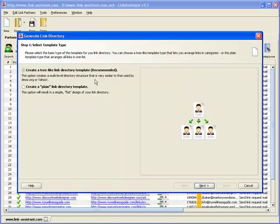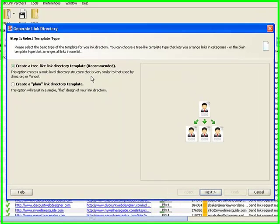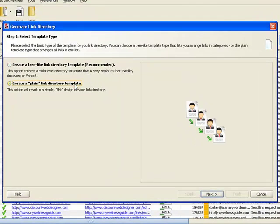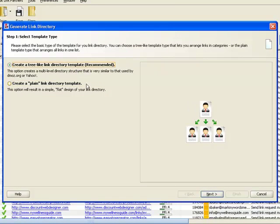The design and layout of your directory are fully customizable. First, you can choose between a plane and a tree-like structure. Then, you configure your link directory.